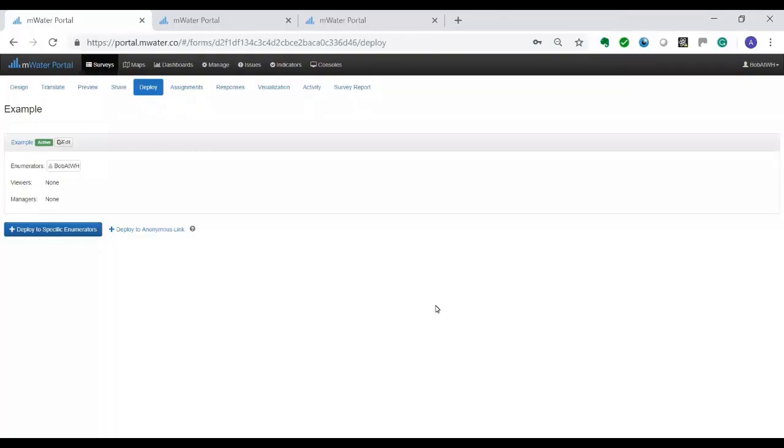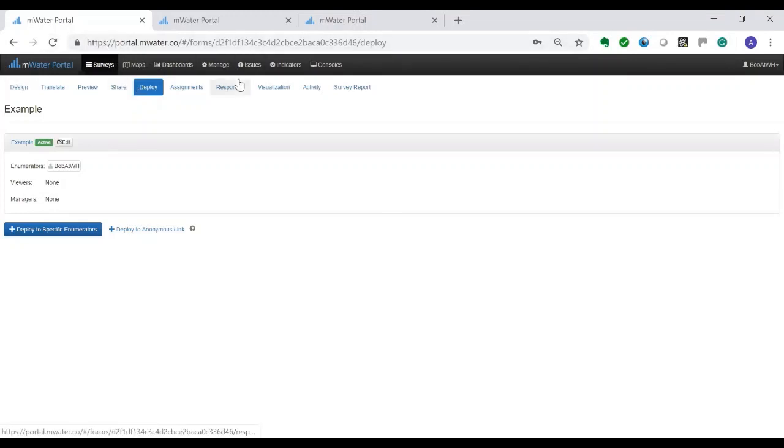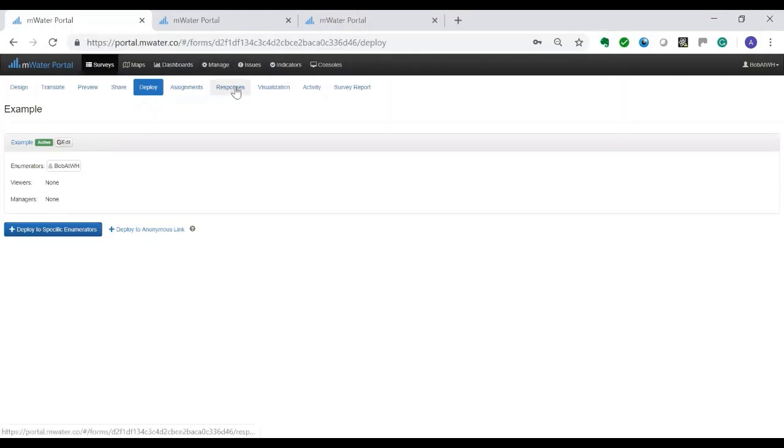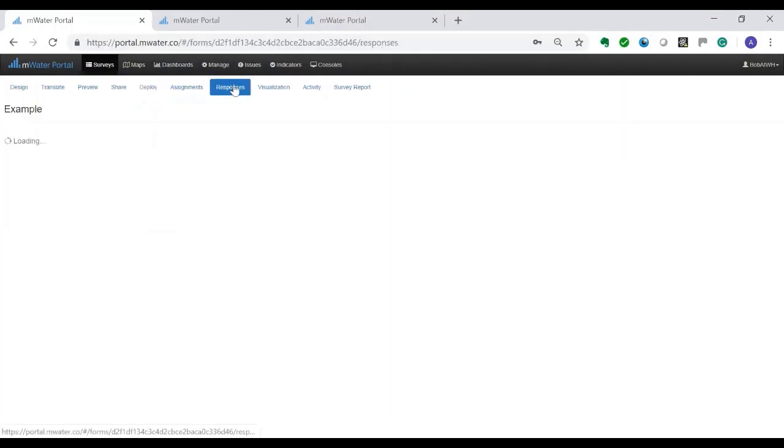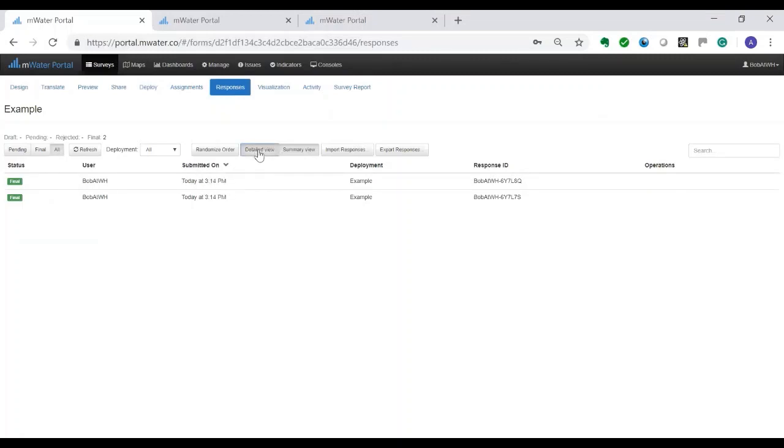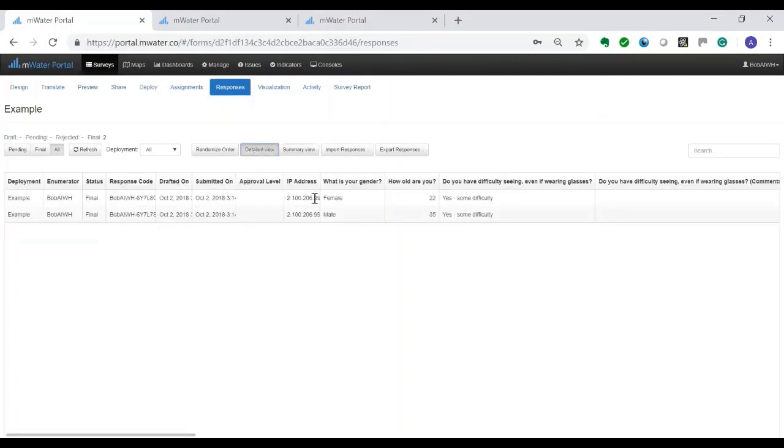And welcome back to looking at the results. As said there are four steps: design, deploy, responses, and report. You can see we've done design, we've done deploy, and our colleague Bob has already sent in some answers. Let's have a look at those. We go to responses and indeed we can see that two of them have been sent. We can go to detailed view if we want to see all the details.